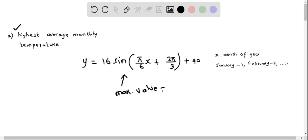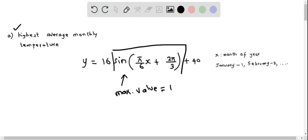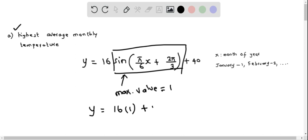To find the maximum, we plug in the maximum value of the sine part, which is 1. So it becomes 16 times 1 plus 40, and this gives the maximum value: 16 plus 40 is 56.